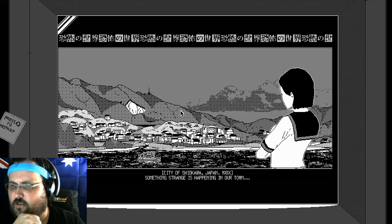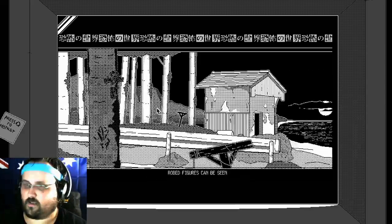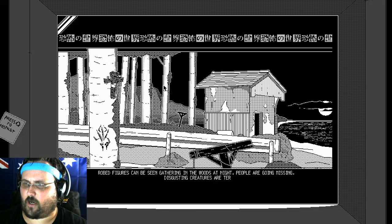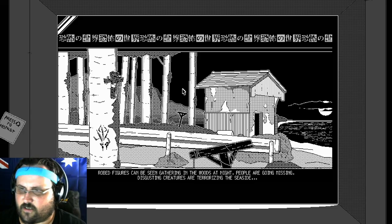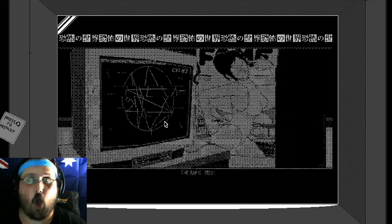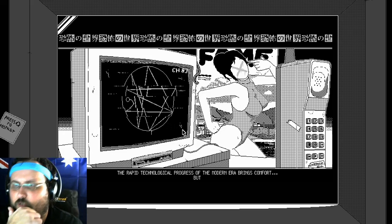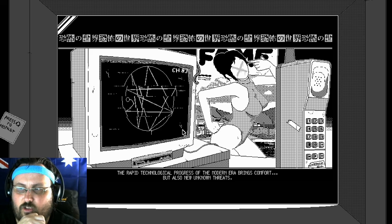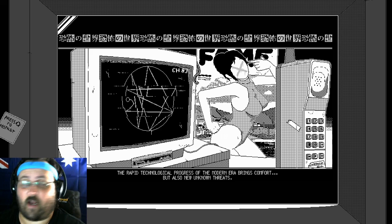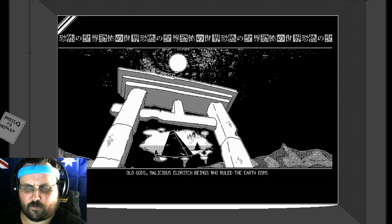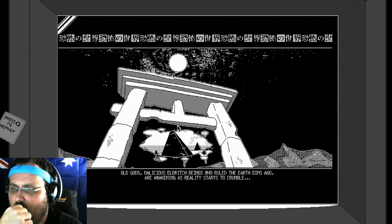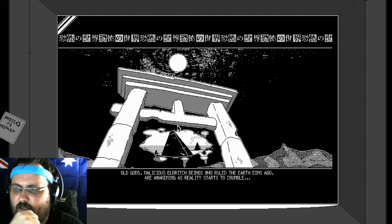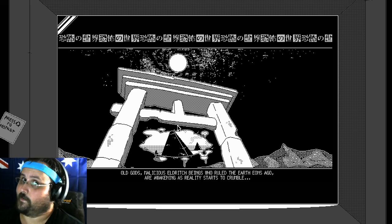Something strange is happening in our town. Low things can be seen gathering in the woods at night. People are going missing. Disgusting creatures are terrorizing the seaside. The rapid technological progress of the modern era brings comfort, but also new unknown threats. Old gods, malicious elders, who ruled the earth eons ago, are awakening as reality starts to crumble.